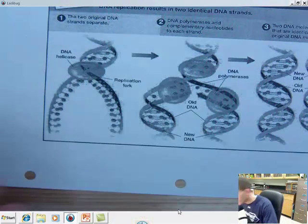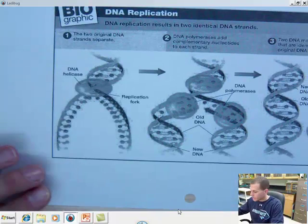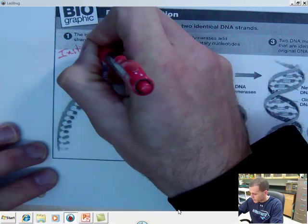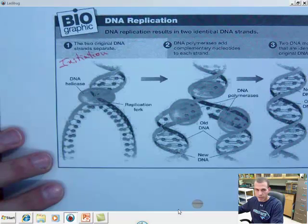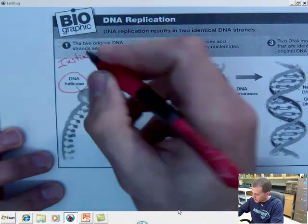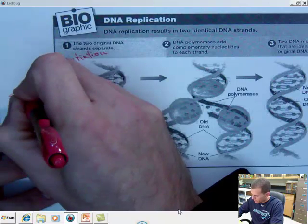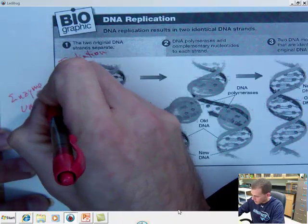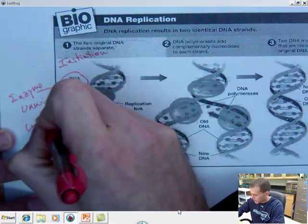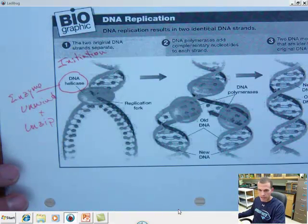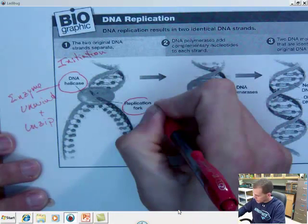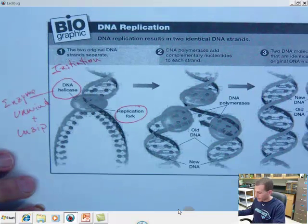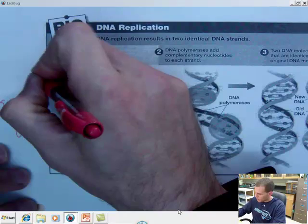Looking at page 61, you can see that this is basically step one, which we know as initiation. Remember, in initiation, there's the DNA helicase — that's your enzyme — and your enzyme is going to unwind and unzip the DNA. It creates what we call the replication fork, and at that replication fork is where your nucleotides are going to be added. That's step number one — initiation.